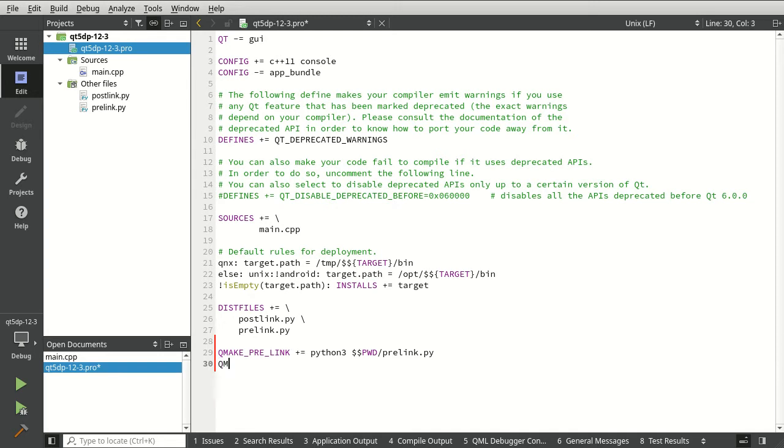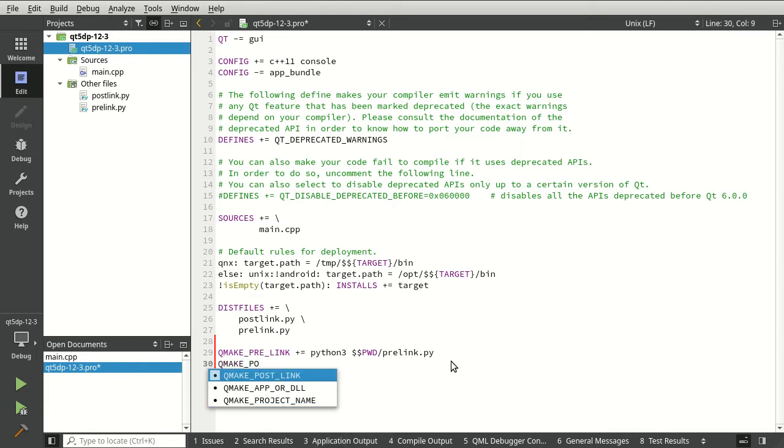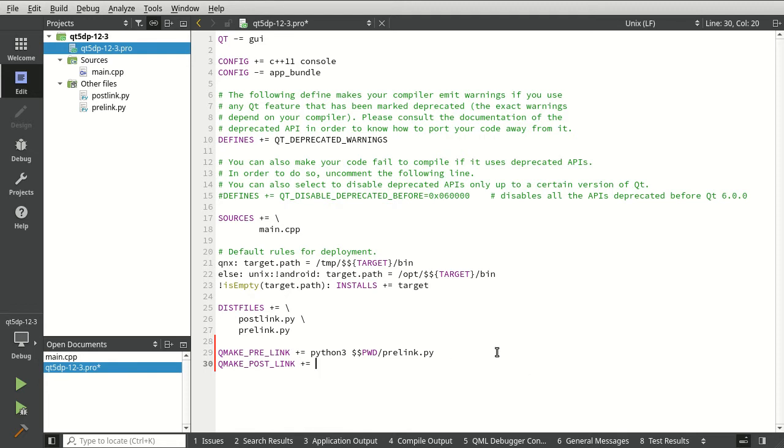Now we can say QMake. You guessed it. Post link. And then we can pretty much just copy and paste this.